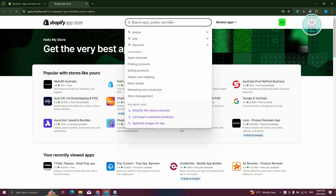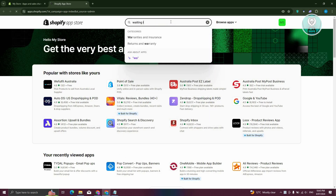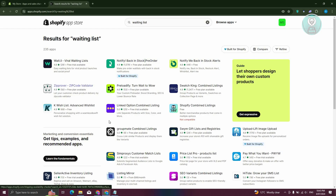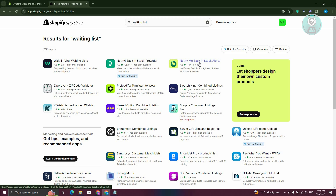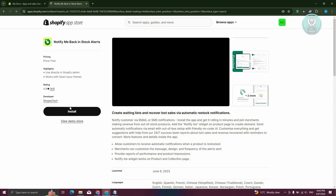What we need to do next is type in 'waiting list' in the search bar and press Enter. You should be able to see different apps you could use for this purpose. There are going to be a lot of apps to choose from, but we'll be using one of the free apps. Let's click on Notify Me Back in Stock Collect, since they have a free plan.